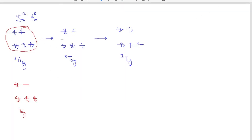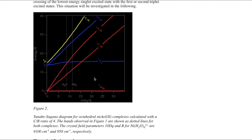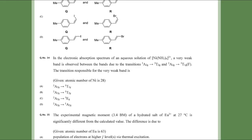Looking at all the other options in the question, the spin multiplicity is changing in all of them. To get a T1g or T2g excited state, you would maintain spin multiplicity of 3 — it will not become 1. The spin multiplicity becomes 1 only when the Mulliken term is Eg. The Tanabe-Sugano diagram also confirms the transition is from 3A2g to 1Eg. So option 3 is the correct answer, as given in the GATE answer key.